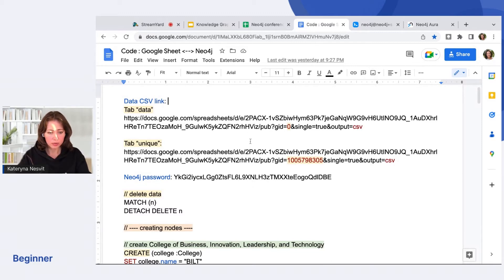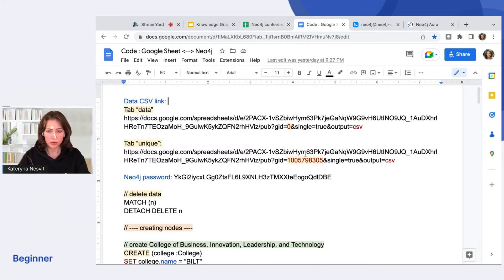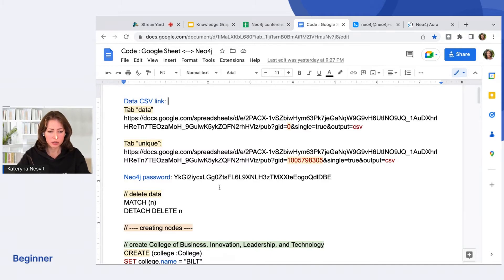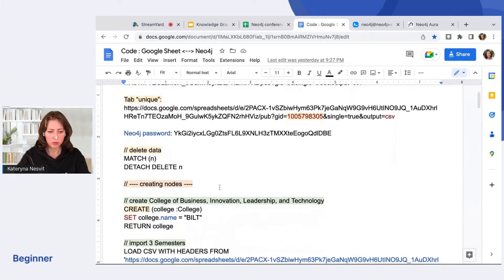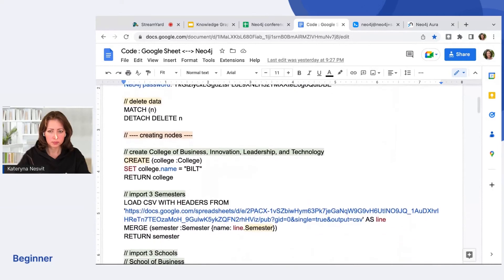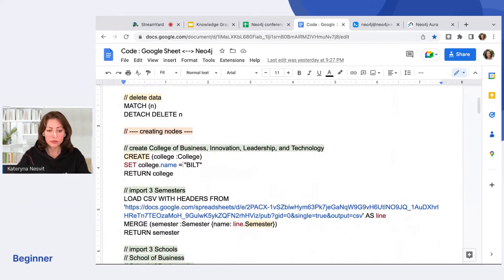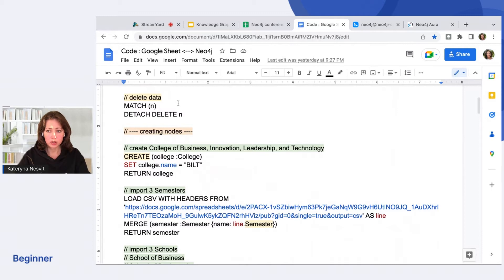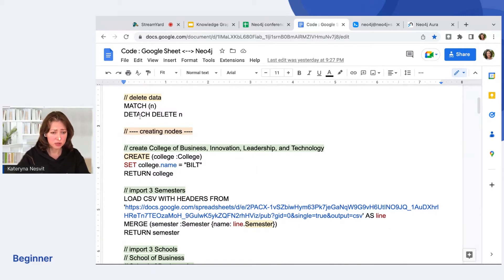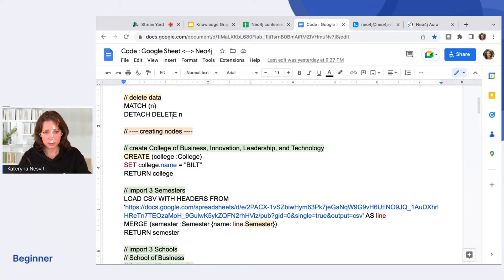Each tab in Google Sheet has their own ID number. So you see it's a different number. And here will be our first code. If you have something in database, you can remove it and match everything that you have, check if it is connected, and then delete it.